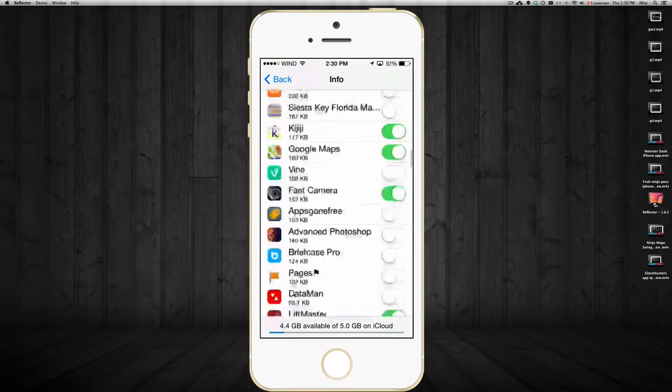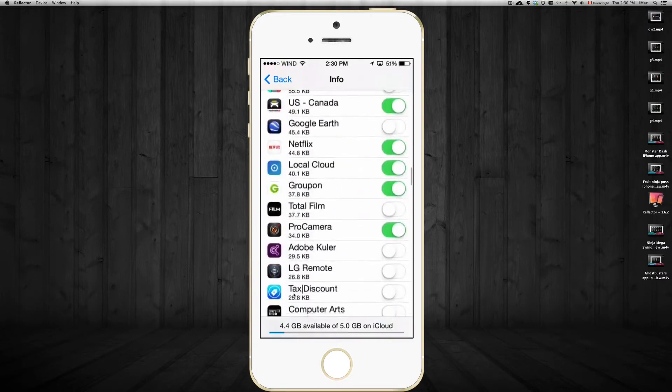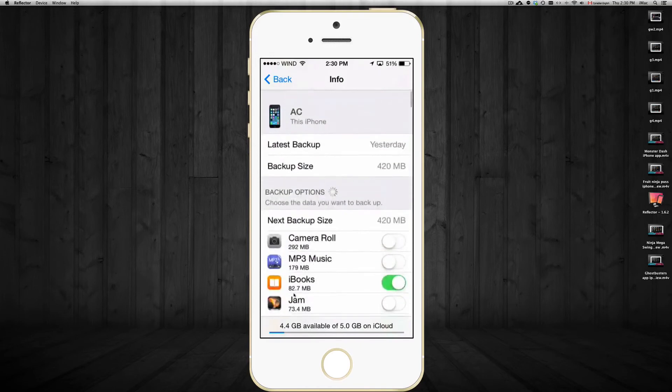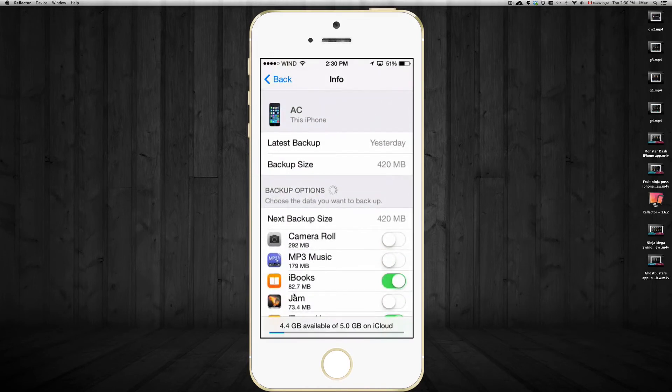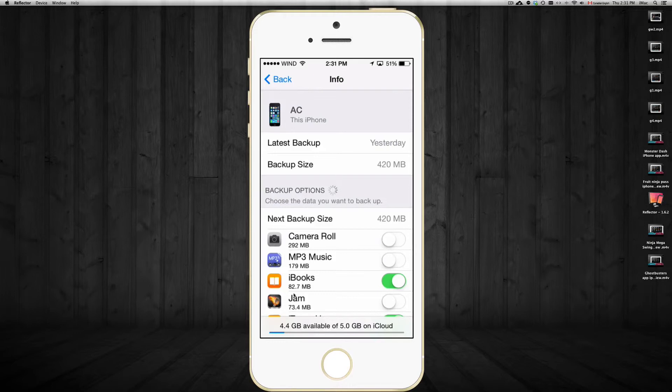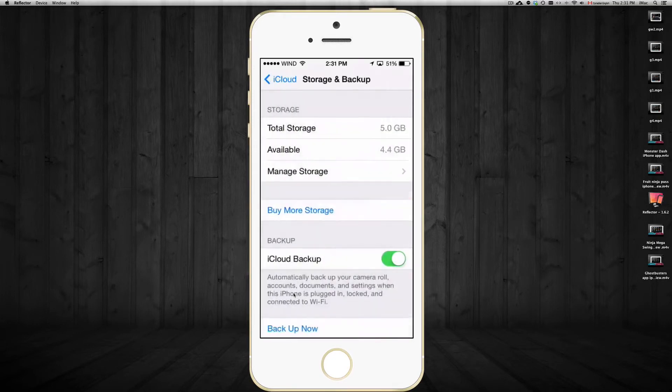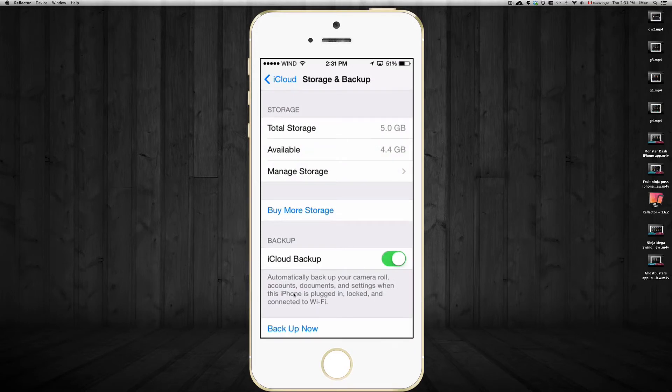This will just backup your information from each app. You probably don't need a backup of the information of each app, such as Facebook for example - that's already on the internet, so you don't really need a backup of that. Even if you have them turned off there, you still have the purchase, so don't worry - you won't lose your app itself.